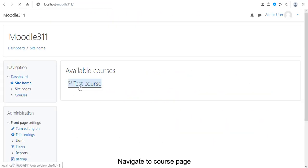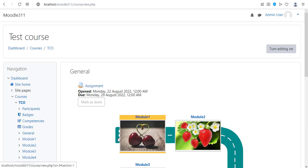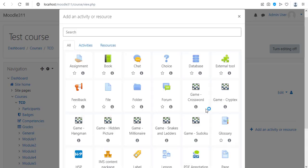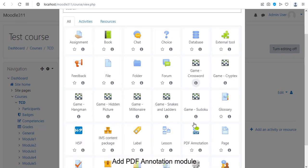Navigate to Course Page. Turn Edit Mode. Add PDF annotation module.